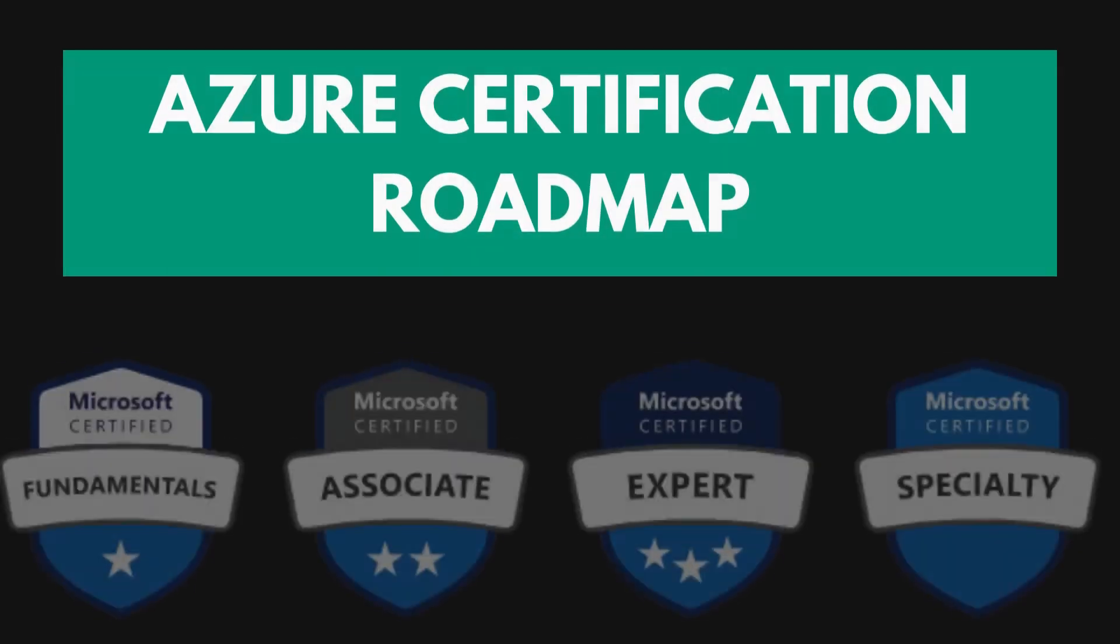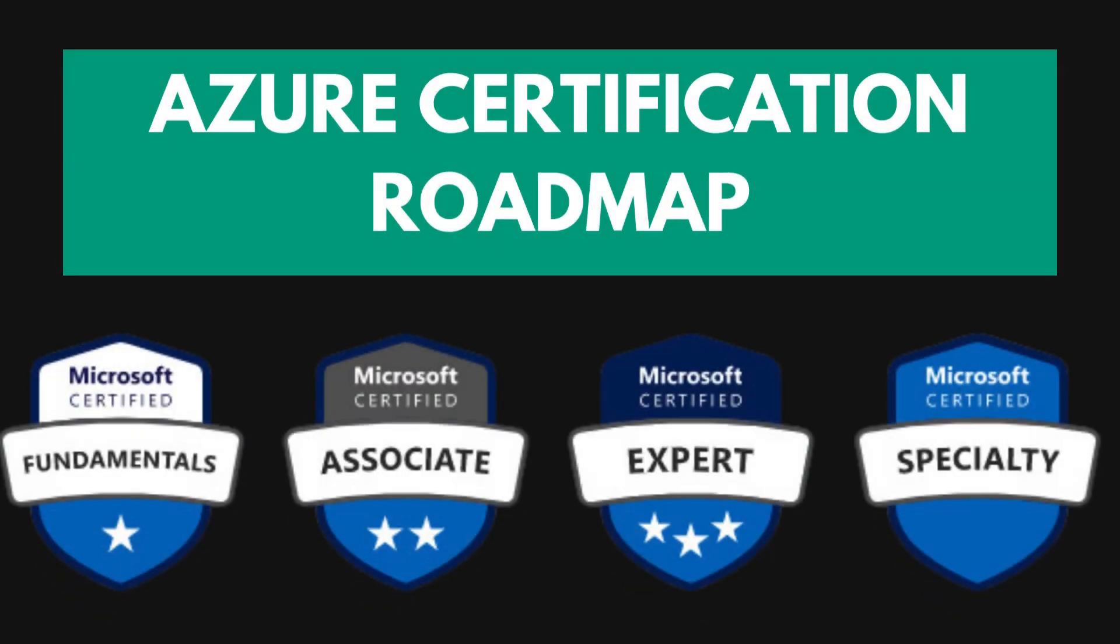What is up YouTube? In this video, let's look at Microsoft Azure certification roadmap that I've prepared for 2024.